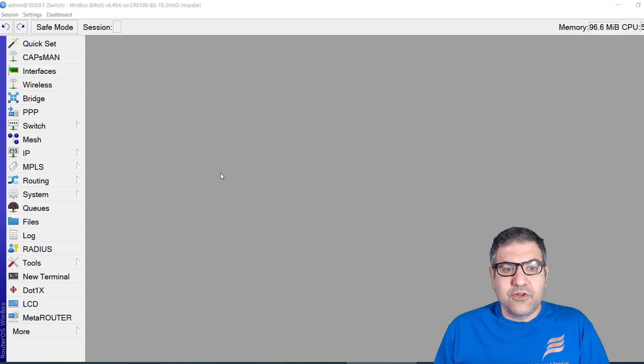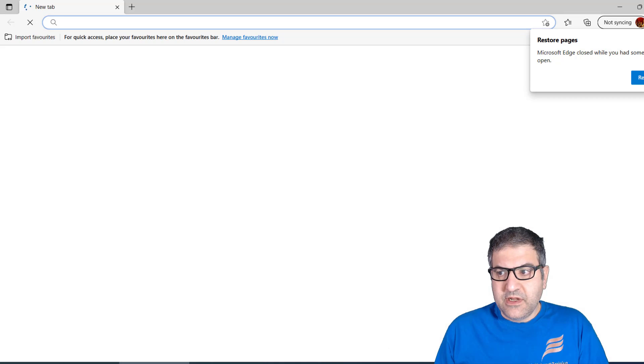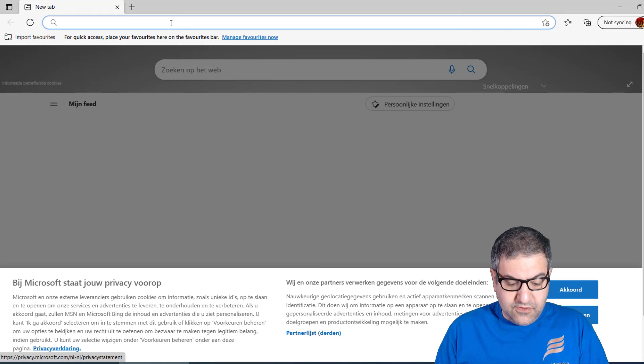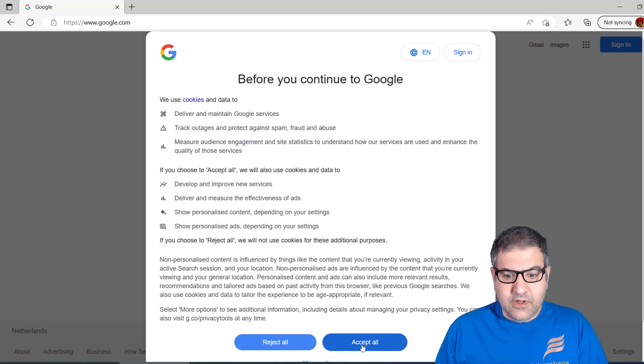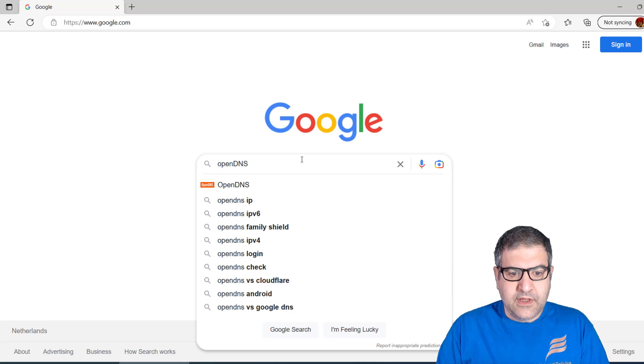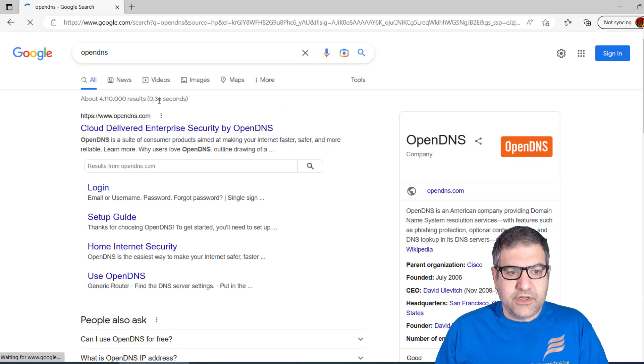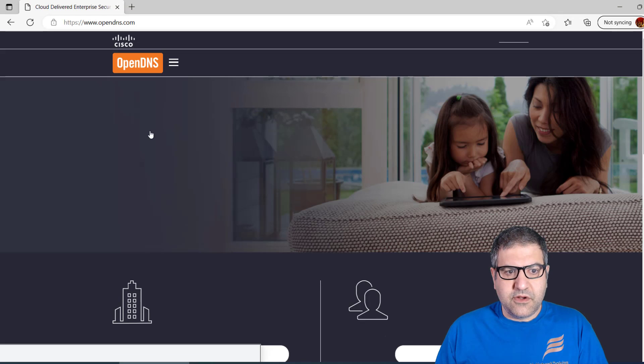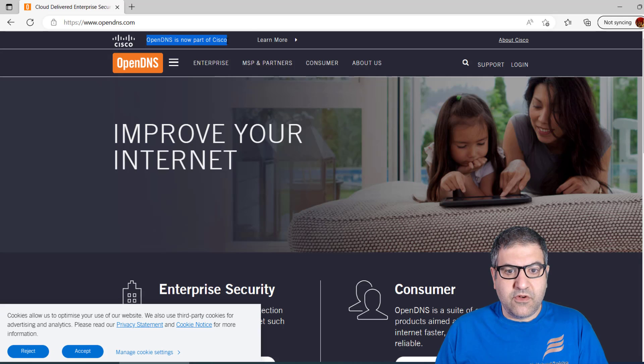I've already configured everything on my home router — it's a MikroTik device. Let me walk you through the configuration step by step. First, let's go to the browser and search for OpenDNS. This company, OpenDNS, is now part of Cisco.